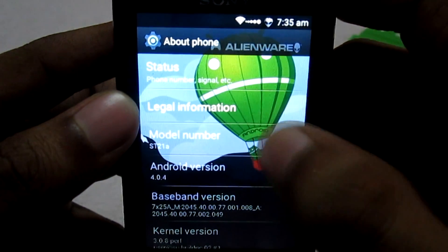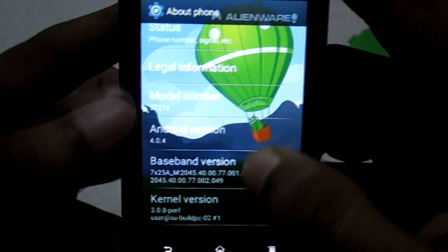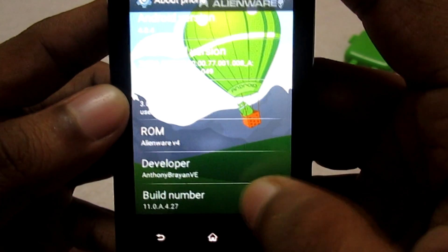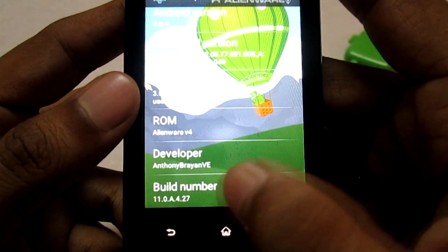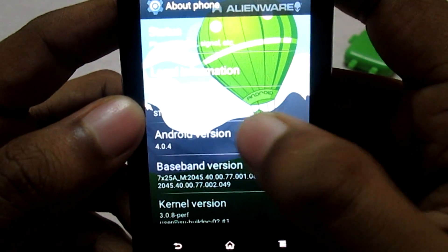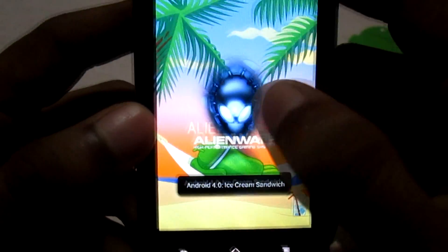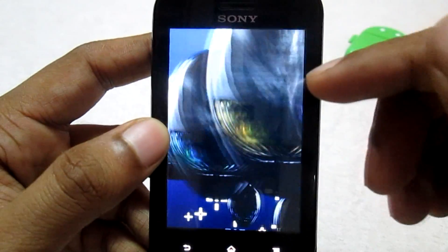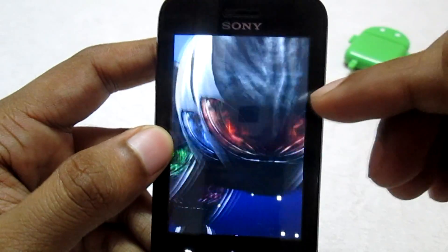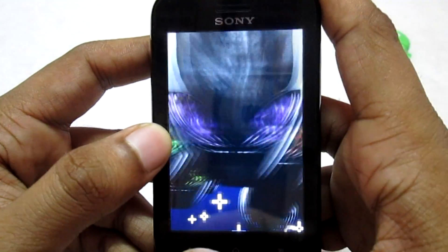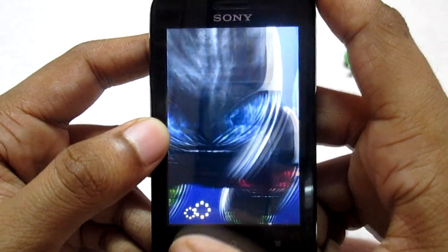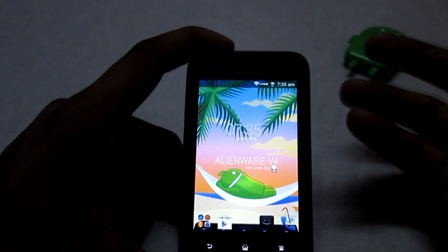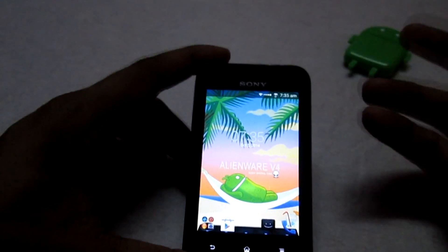In About Phone you have the status, legal information, model number, Android version, baseband version, kernel version, name of the ROM, name of the developer, and build number. This ROM is based on firmware version 27. Checking the Android version — this is an ICS ROM — and the ICS logo has been replaced with the Alienware logo. The developer has really tried their best to give you the full Alienware experience. I've used this ROM for a few days and it worked really well with no bugs so far.